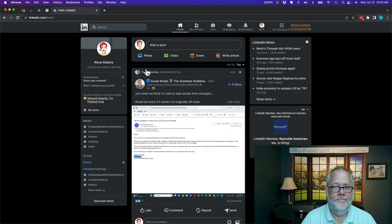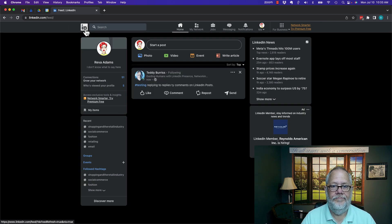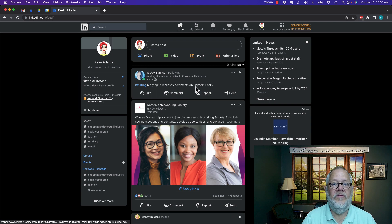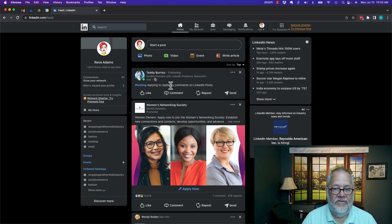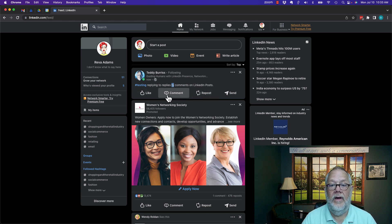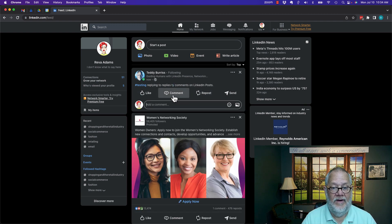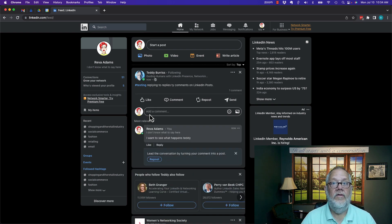So here's Reva. I'm going to hit refresh. And there's Teddy's post with a typo for her to comment to. Notice she does not have the ability to reply. But if I comment, boom, she commented.